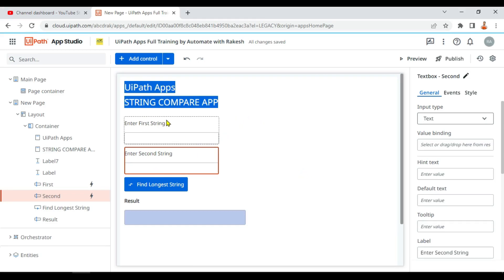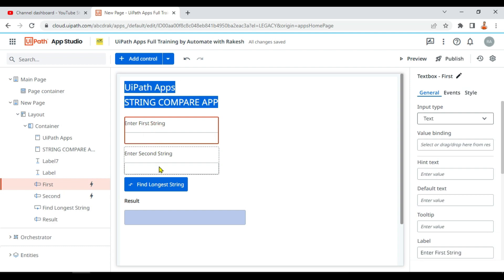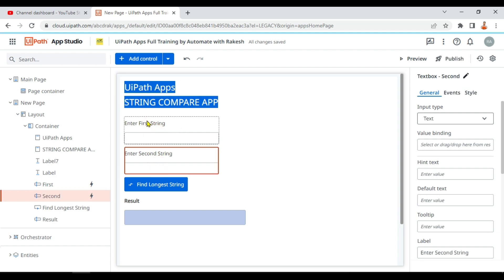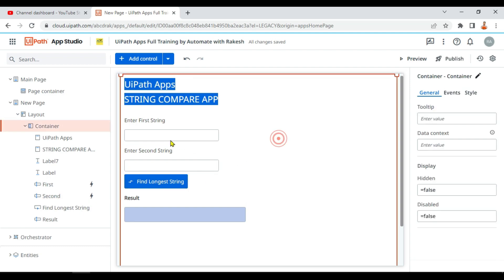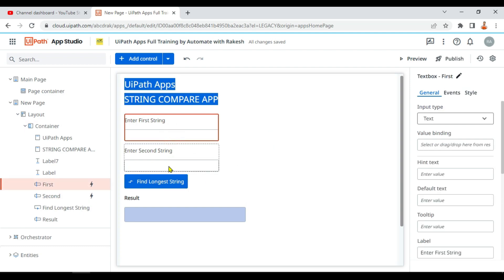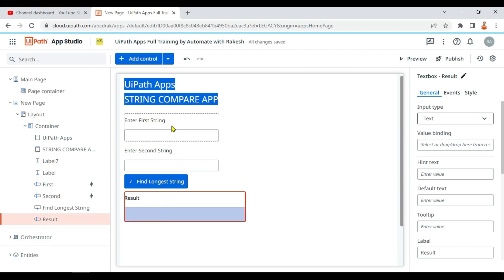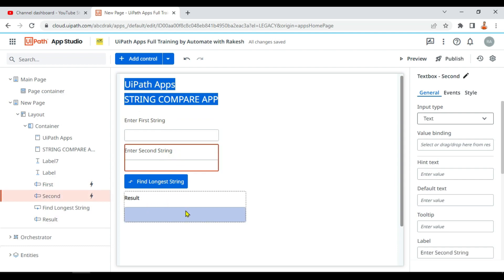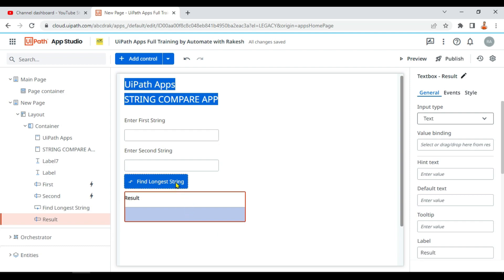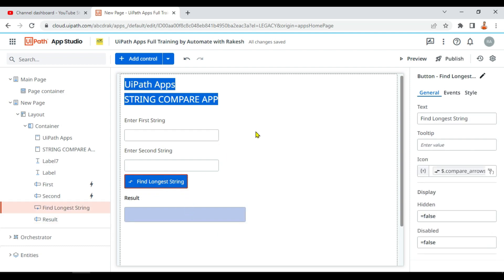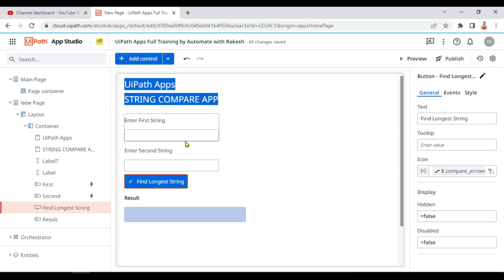In this video we will compare two different input strings to find the longest one. We'll be dragging and dropping three text boxes — two for input and one for output — along with a button. Let's focus on writing the logic rather than the design, since drag and drop is quite straightforward.